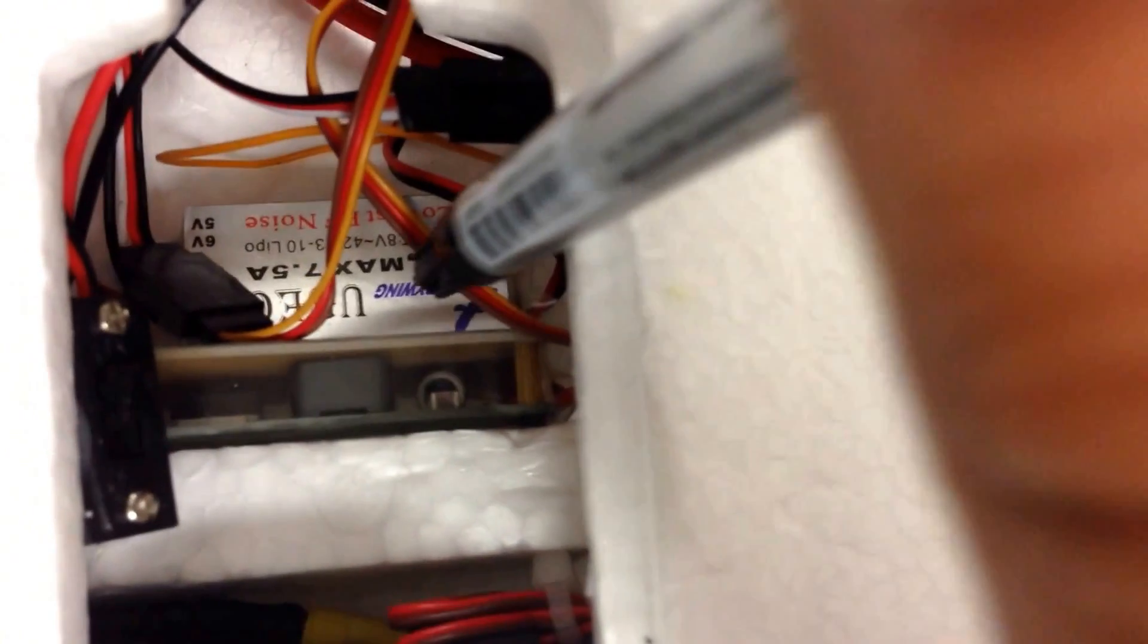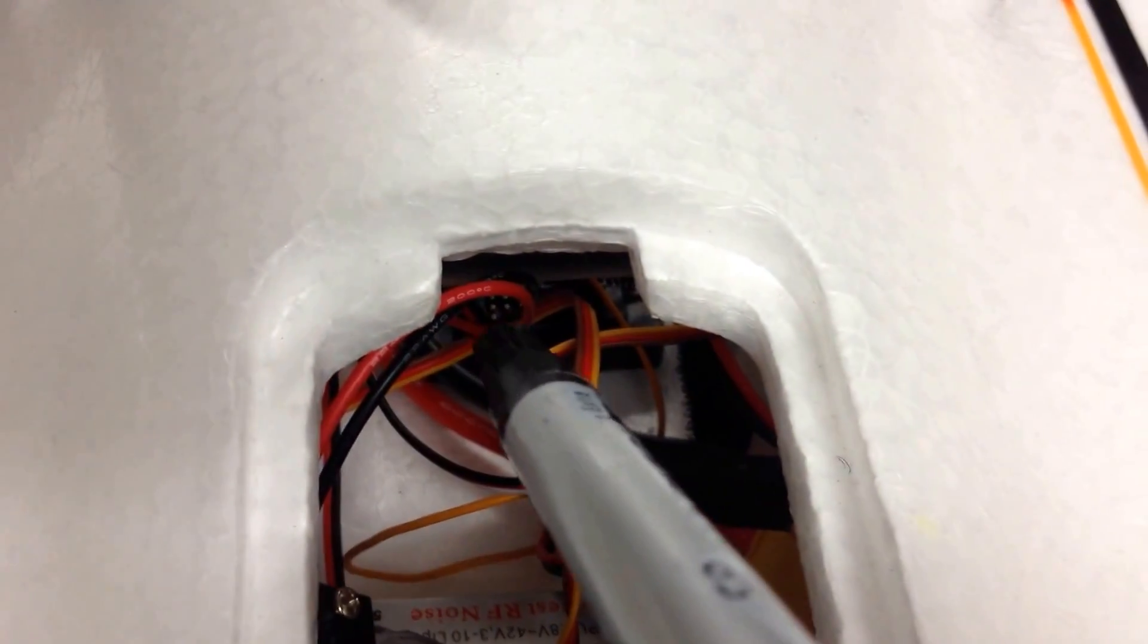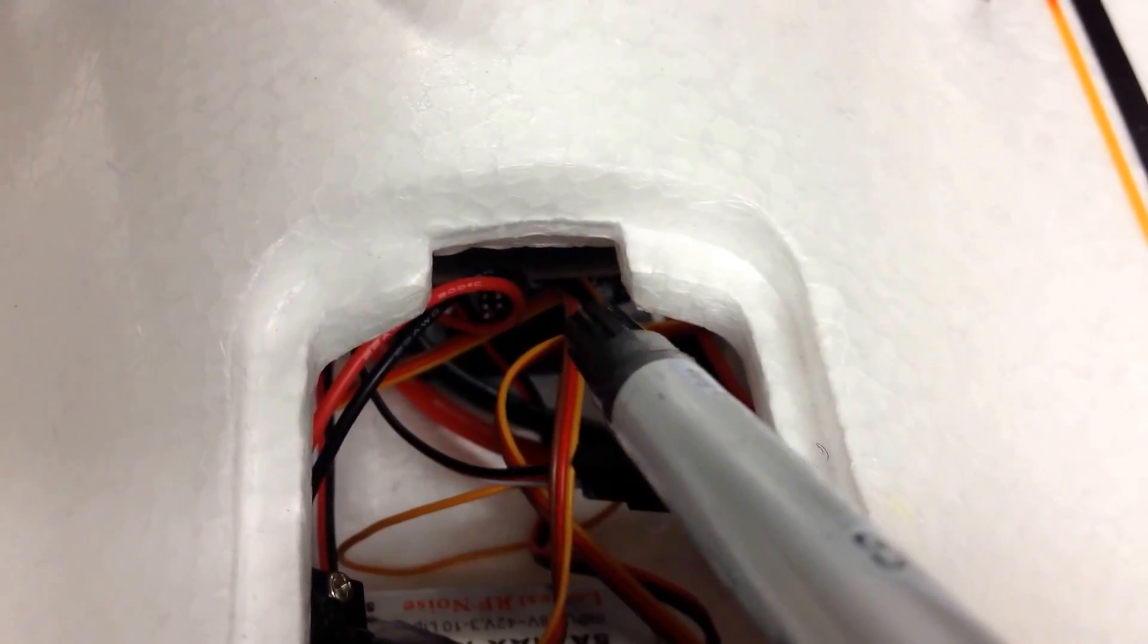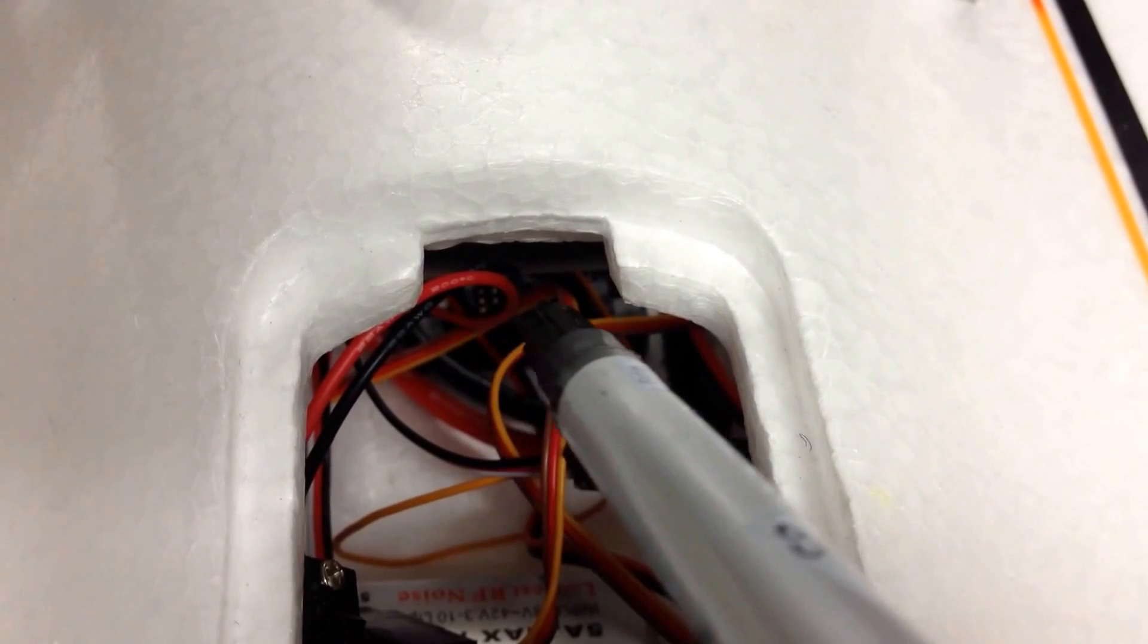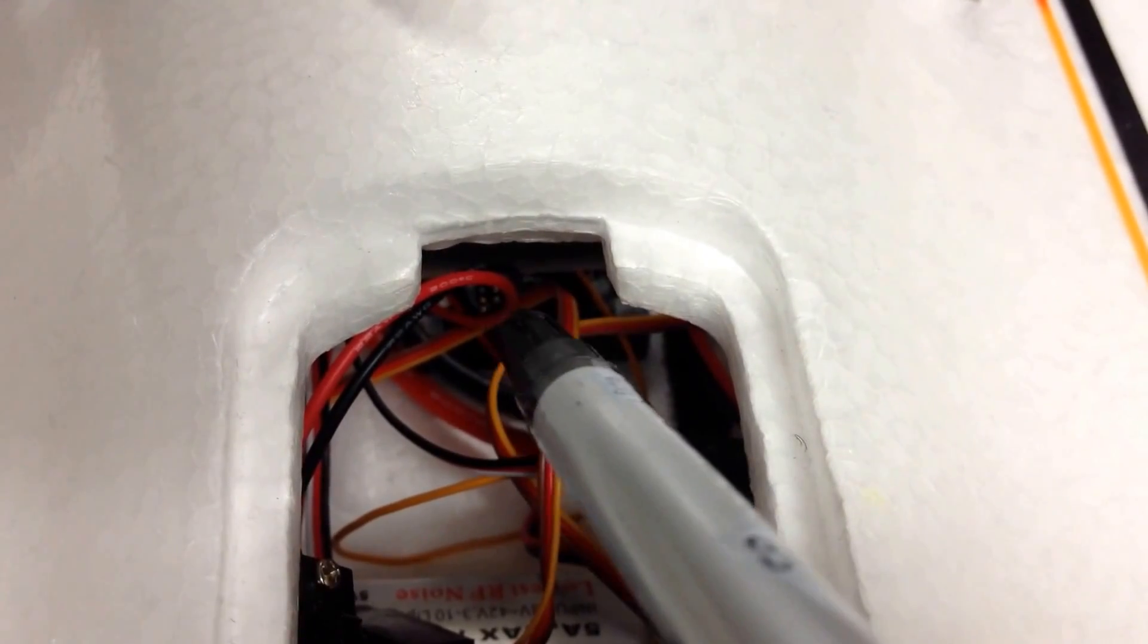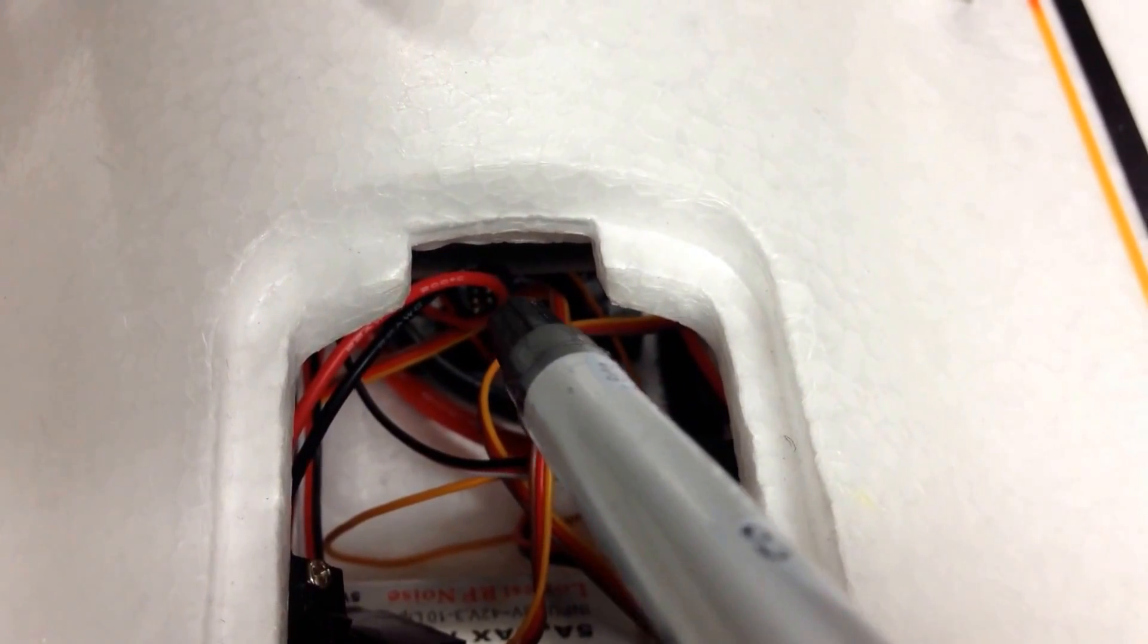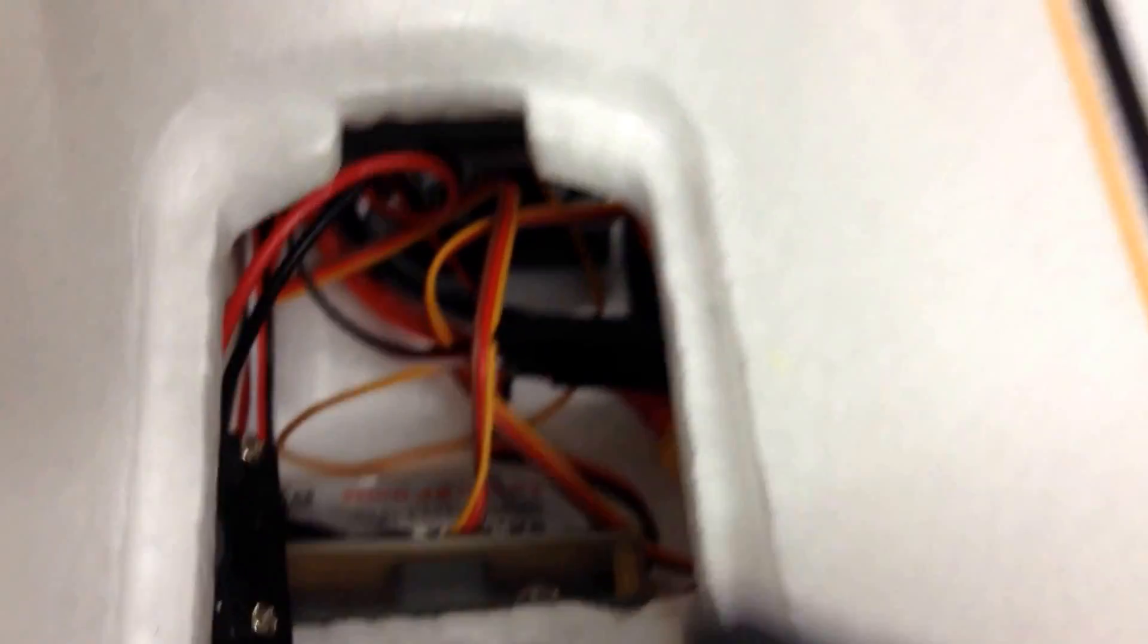And then also using double sided sticky foam, there's my UBEC. And this is the the one that's providing, I've set it to provide five volts, five volts, and that's what's going into the throttle channel, giving me the the five volts that I need on the on the the output rail of the APM board that will power all of my servos.